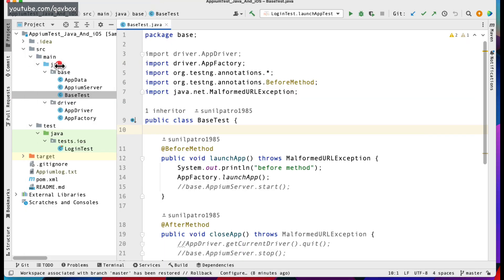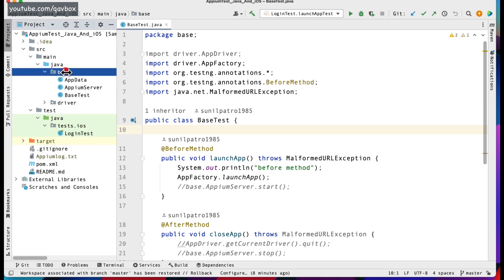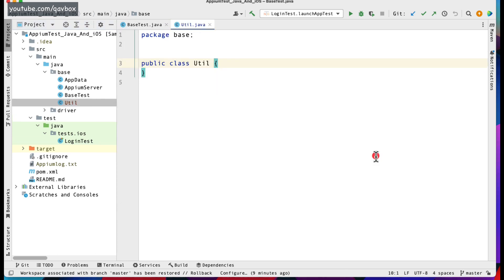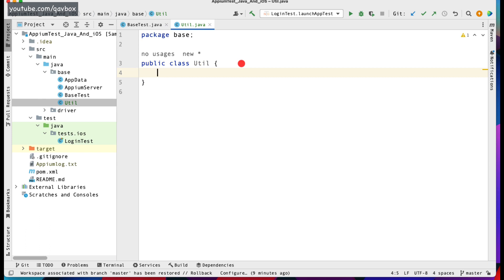Now under this base package I will be creating a class called util. Regarding this util, we have to find out what are the reusability methods that we can keep inside an Appium framework. One thing is the gestures — gestures are a very important part of your particular app functionality.